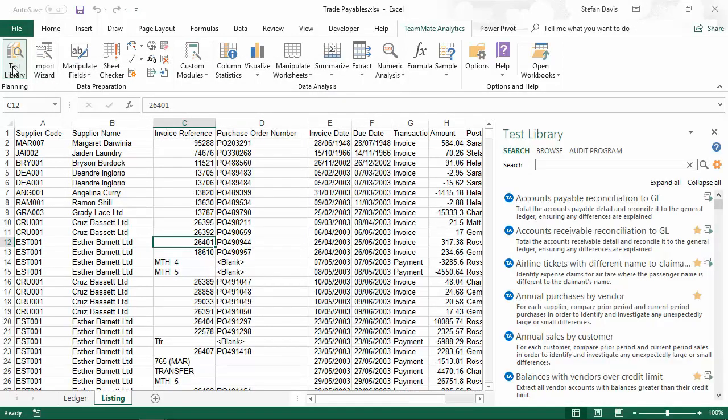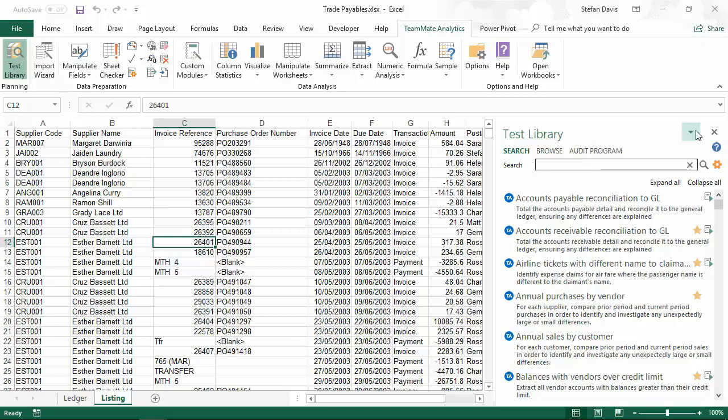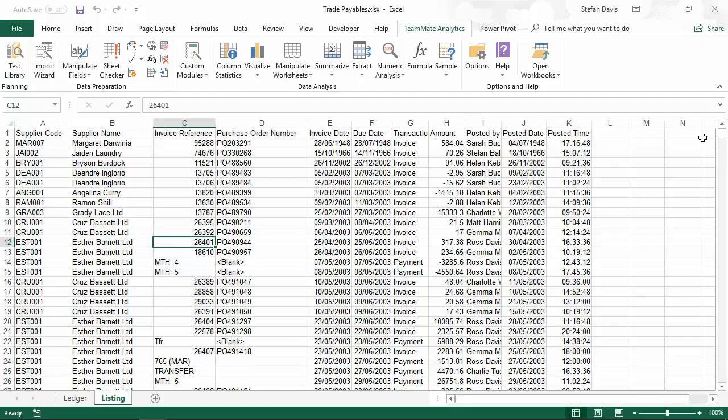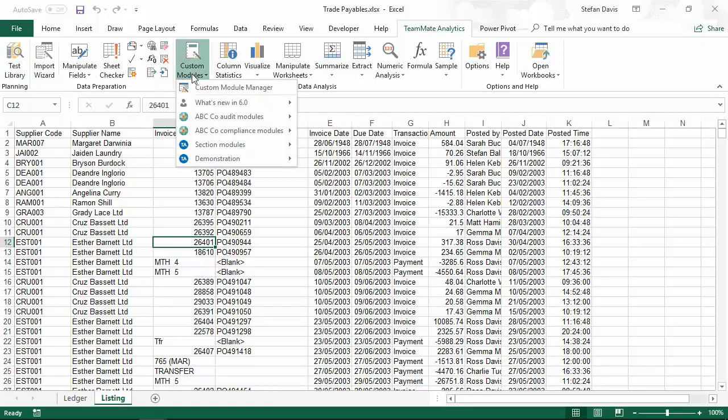And if I open the test library, you'll see similarly the icons on the left hand side indicate whether the content has come from TeamMate Analytics, whether it's been generated by the user or whether it's been distributed by the user's company. And the icon that we use to differentiate the company content can even be customized to use your own company logo.